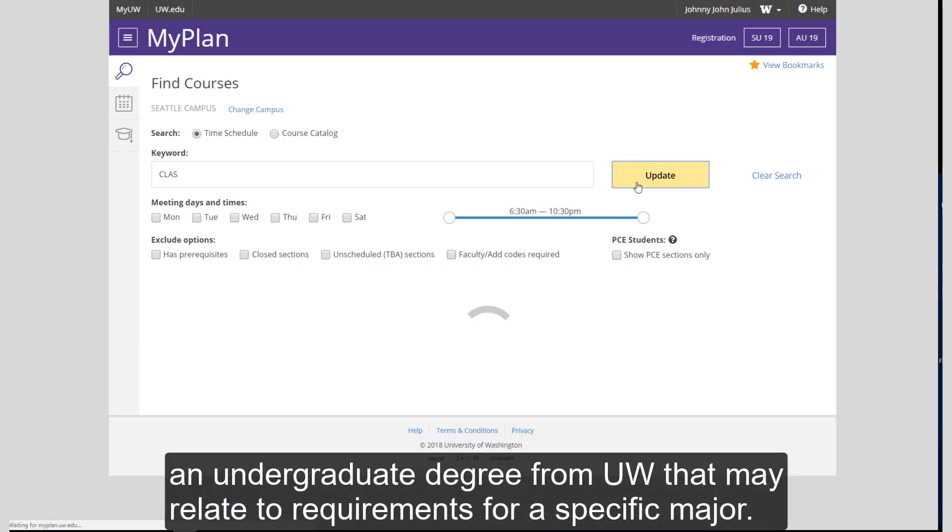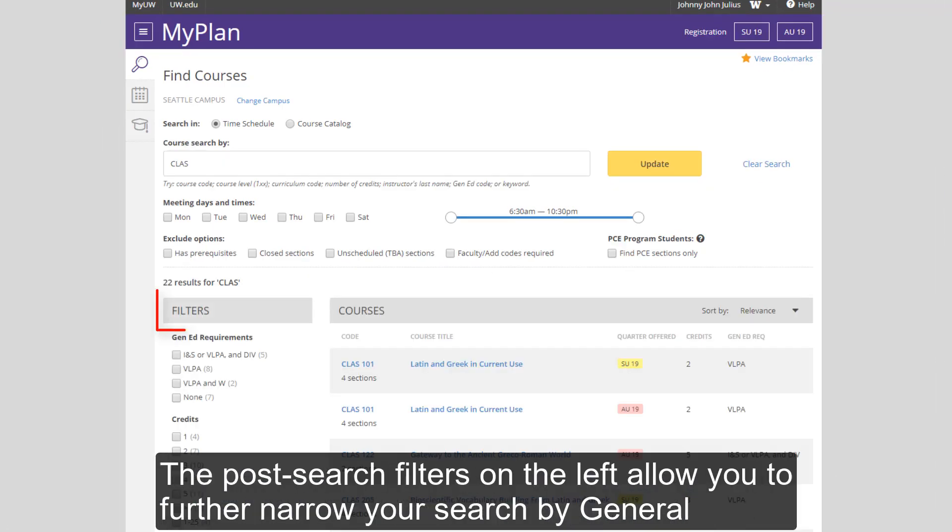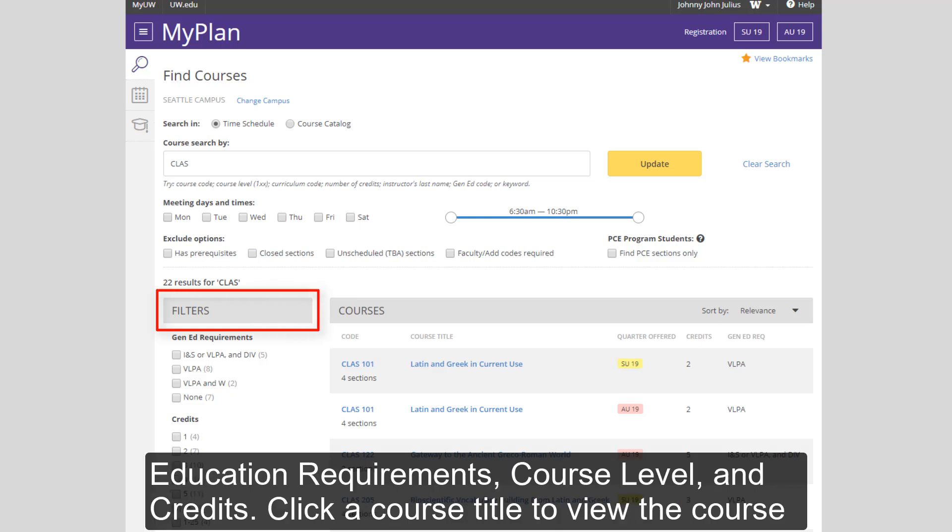General education requirements are requirements necessary to graduate with an undergraduate degree from UW that may relate to requirements for a specific major. The post-search filters on the left allow you to further narrow your search by general education requirements, course level, and credits.